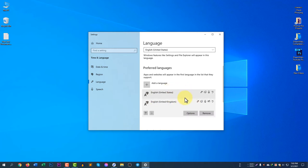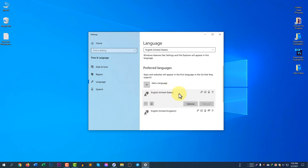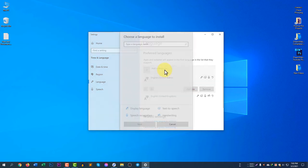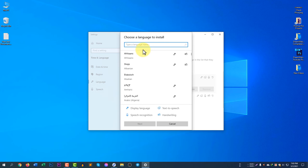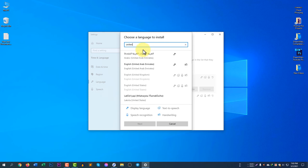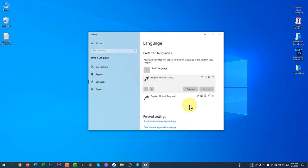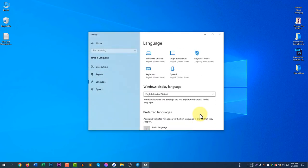If United States is not there and you cannot find it, click 'Add a Language' and search for United States. I have already added it so I don't need to do this again.